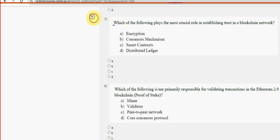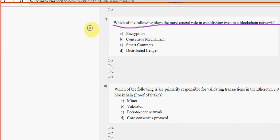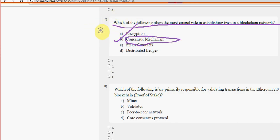Seventh question: which of the following plays the most crucial role in establishing trust in a blockchain network? For the seventh question, option B — consensus mechanism — is the most probable solution.